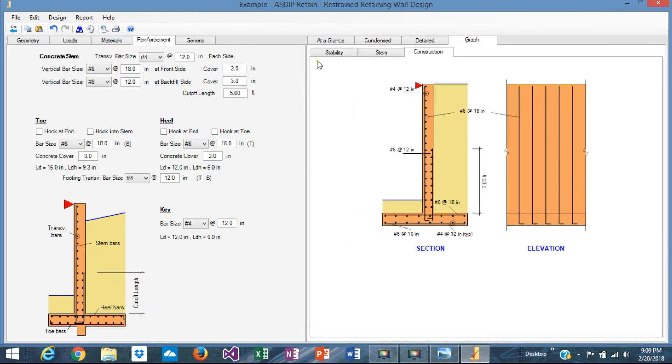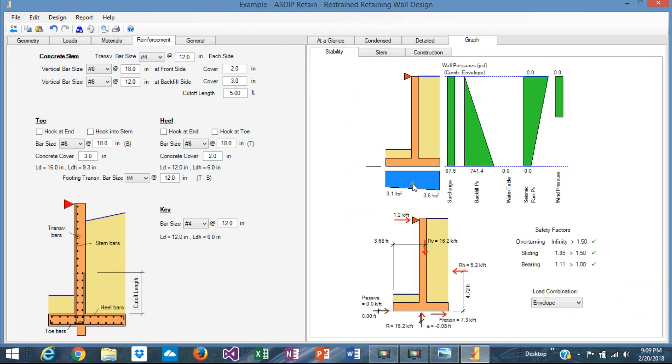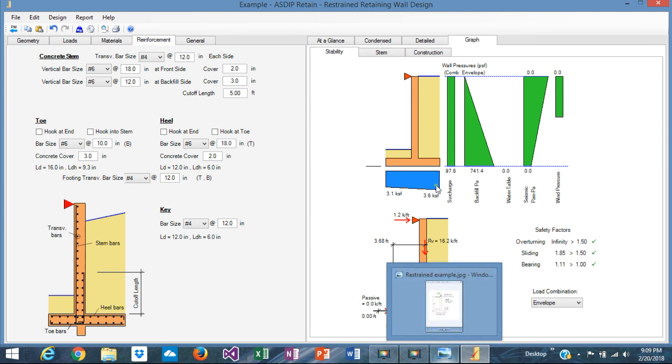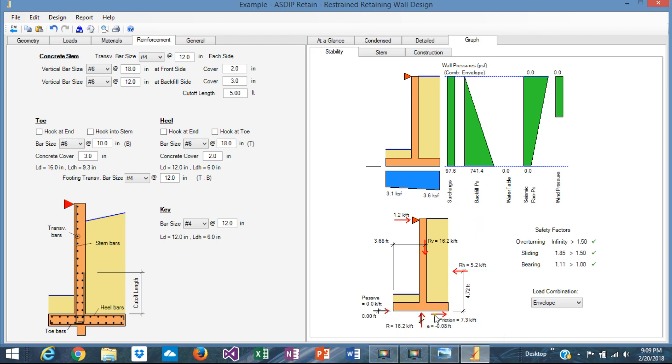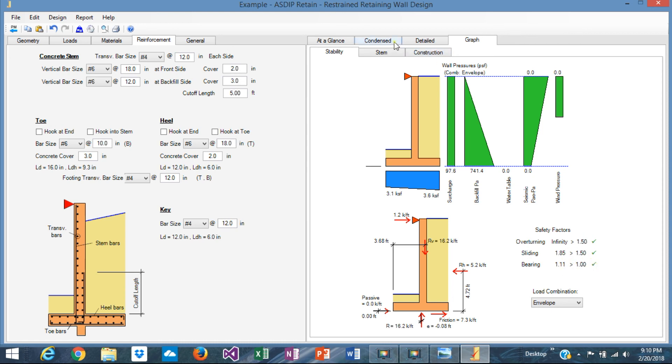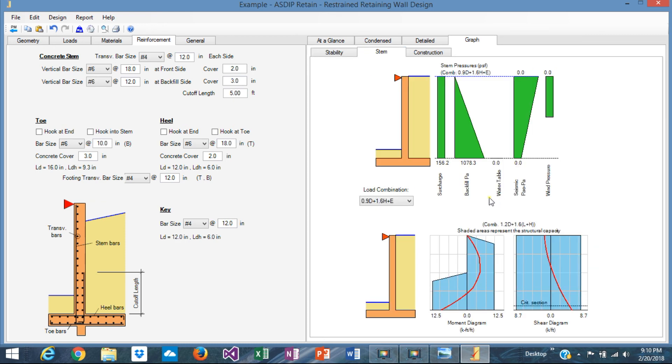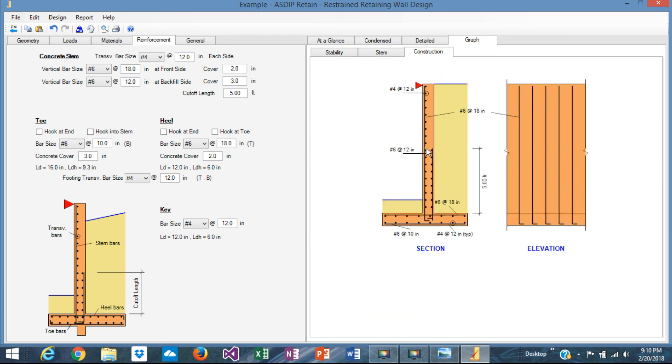Graphically, you can see the stability here. The bearing. All the forces that are resulting from the stability analysis. The passive pressure. Friction. The reaction at the bottom. They apply for the resultant force horizontally. The resultant force vertically. And here, the support reaction at the top. Safety factors, which are very well optimized. In the stem tab, you can see the pressures of the surcharge and the backfill. We don't have seismic. We don't have wind. The stem moment diagram versus the moment capacity. And the shear diagram versus the shear capacity. The construction tab shows the rebars resulting from your analysis.